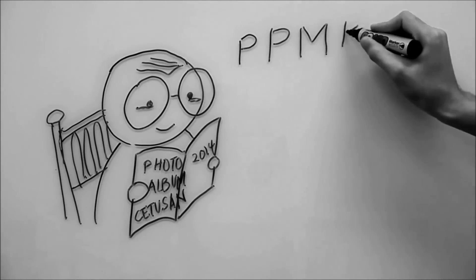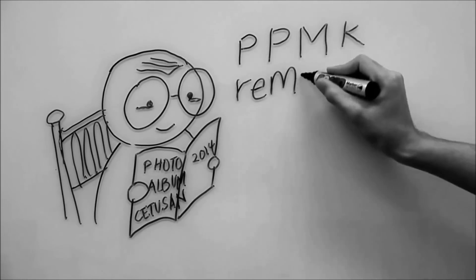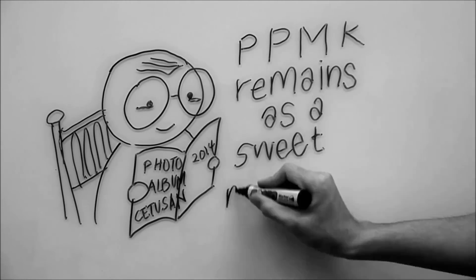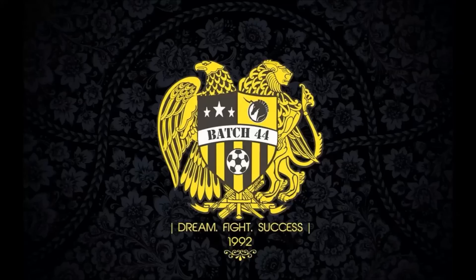PPMK remains as a sweet memory. That's me, representing Batch 44!